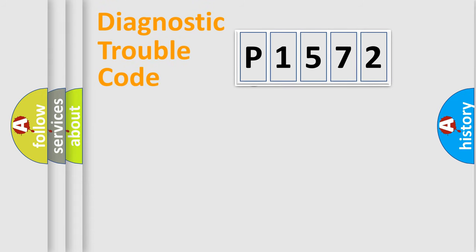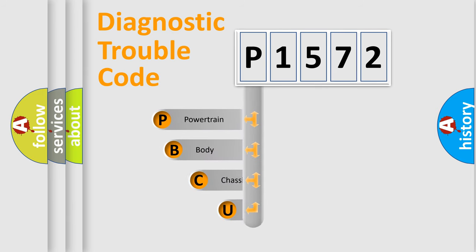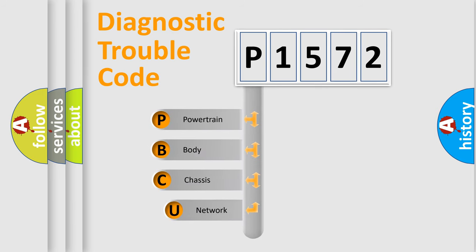First, let's look at the history of diagnostic fault code composition according to the OBD2 protocol, which is unified for all automakers since 2000.